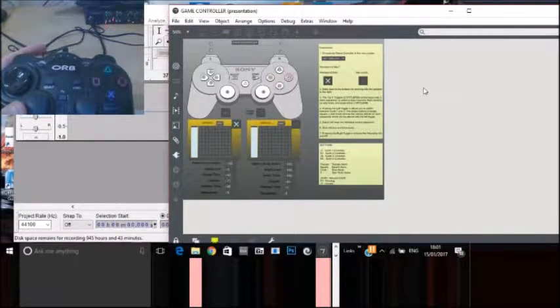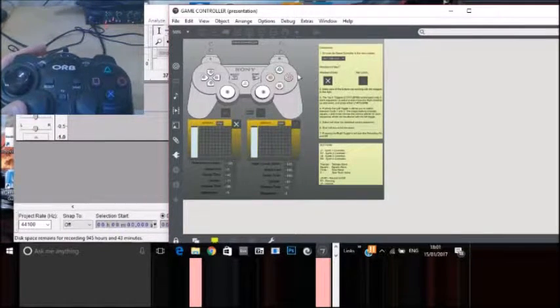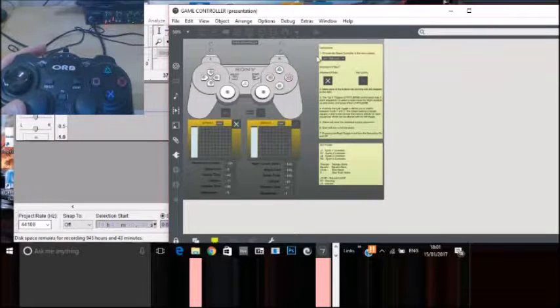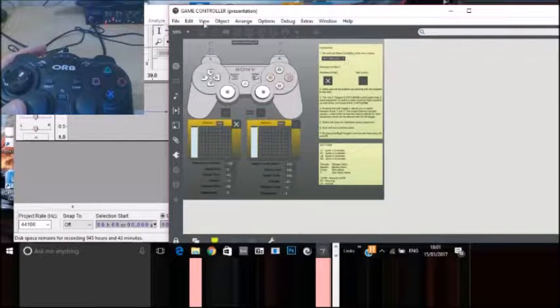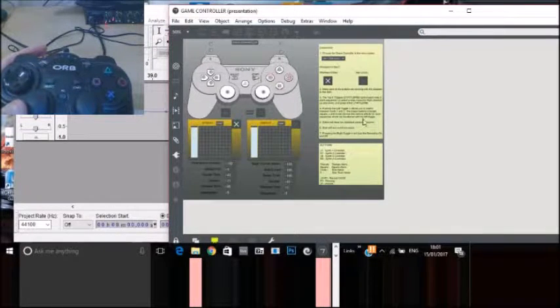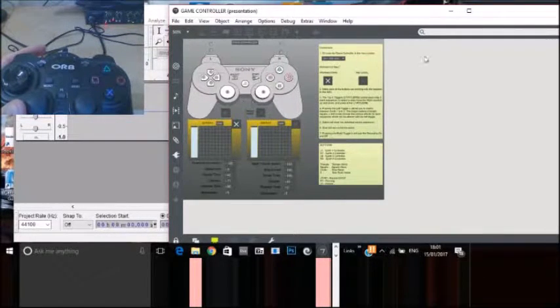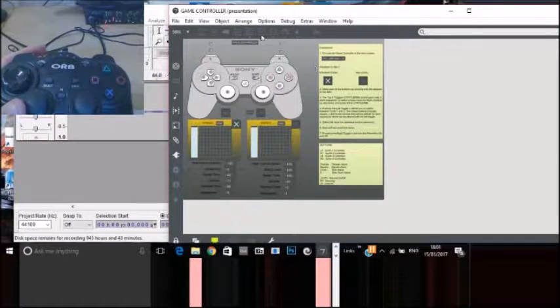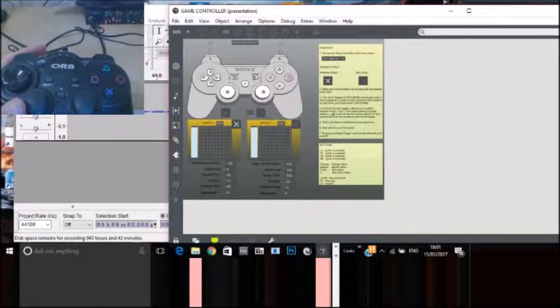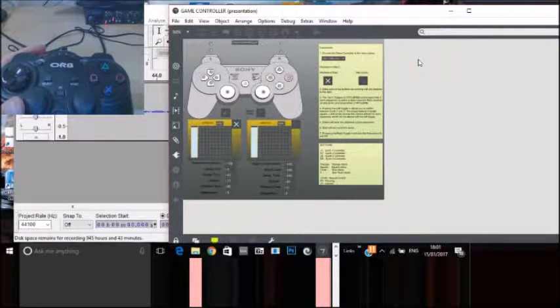Hi, so in this video I will show you the game controller synthesizer that I've made. I'll just run you through its basic functions.